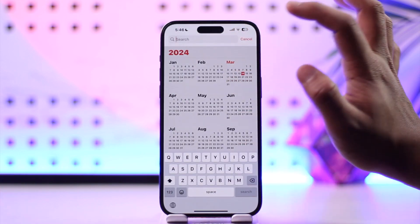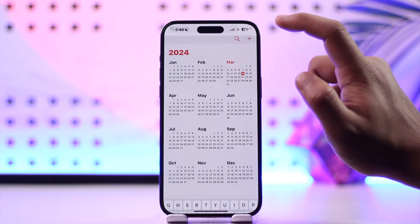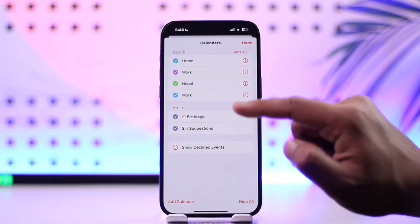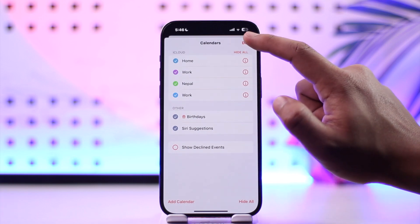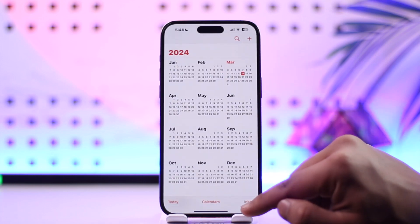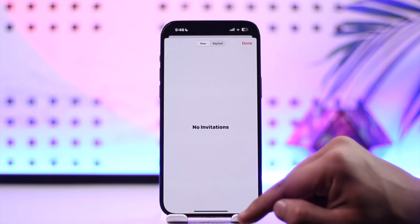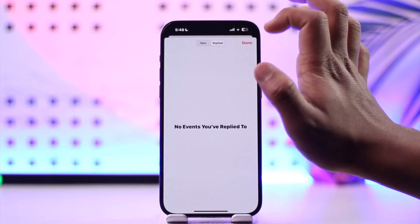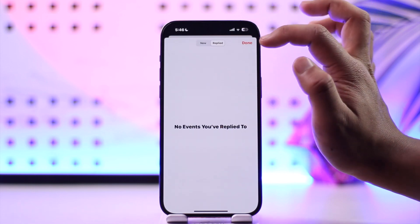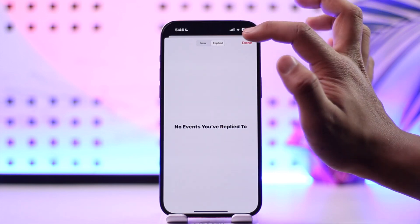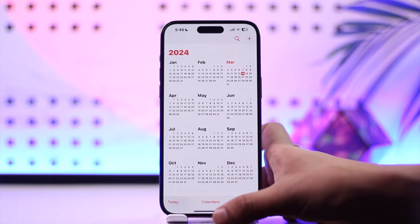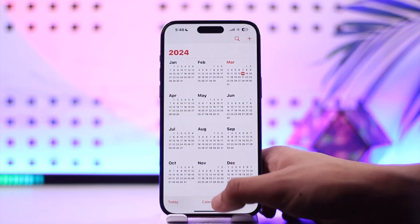You can also tap the search bar to search for custom events. You can go to Calendars to view all of your existing calendars, and you can go to Inbox if you have any invitations or any replies you have made to others from Apple Calendar.